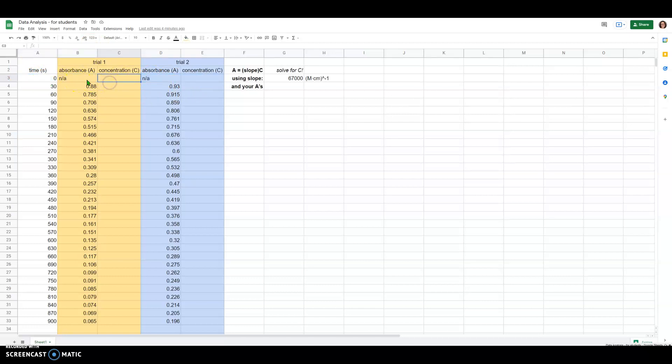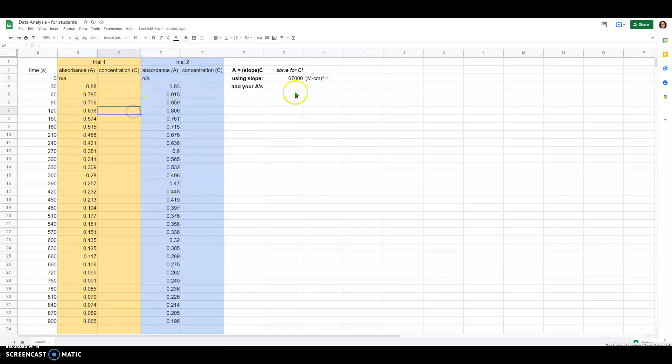I've left it in here just to make a point of that, but you can literally just delete that row of data and not include it.